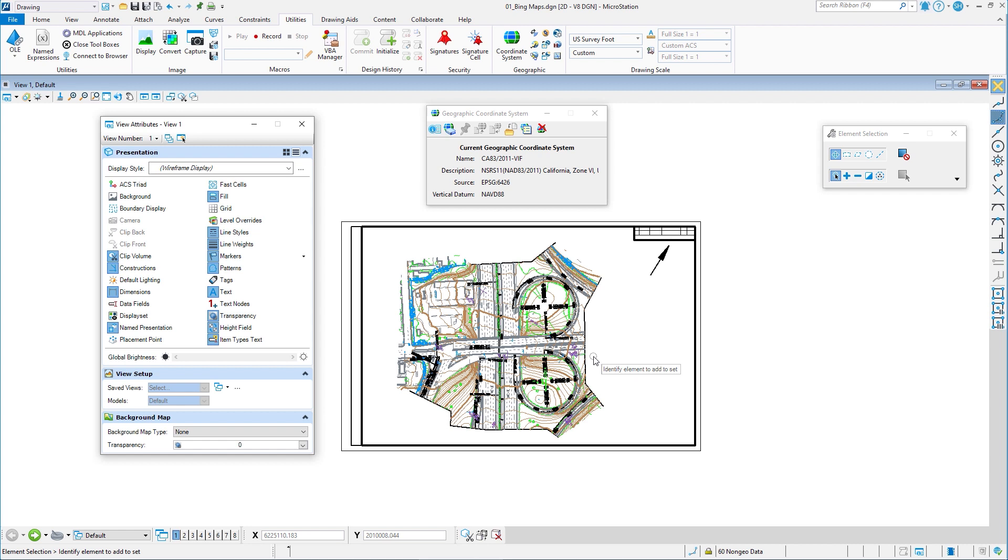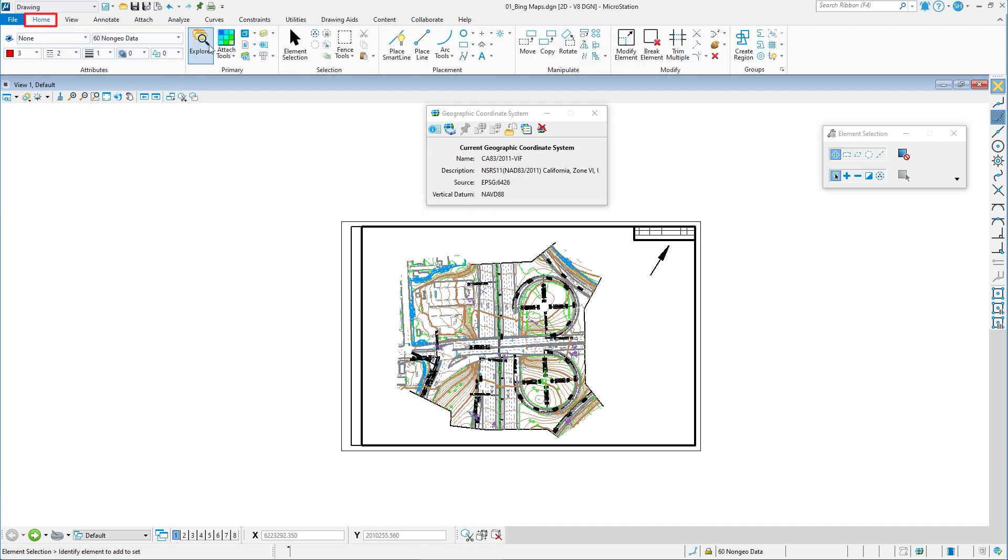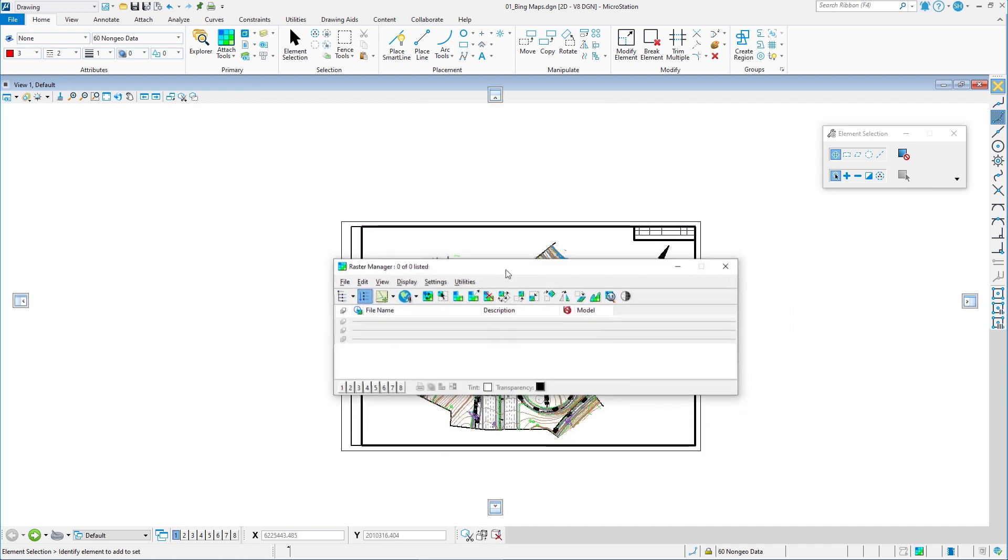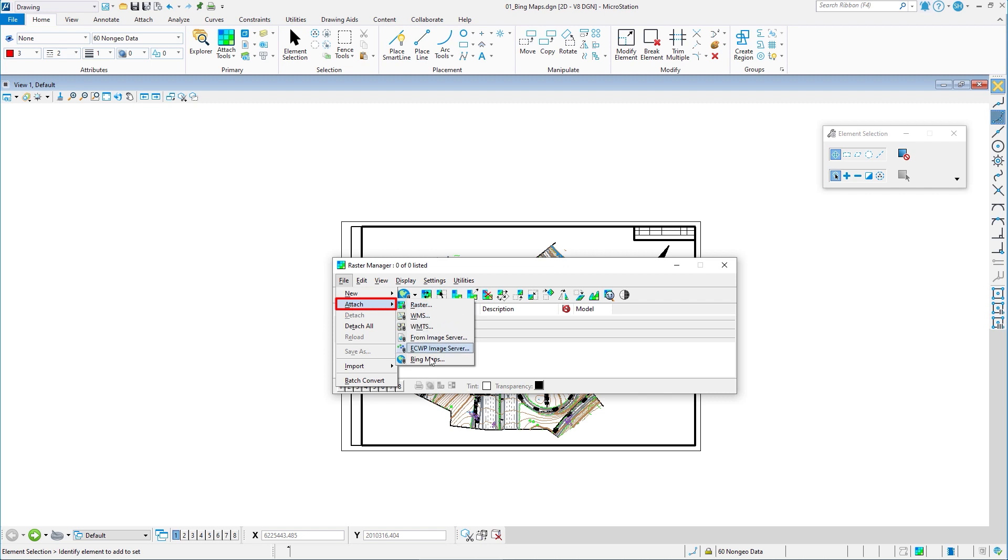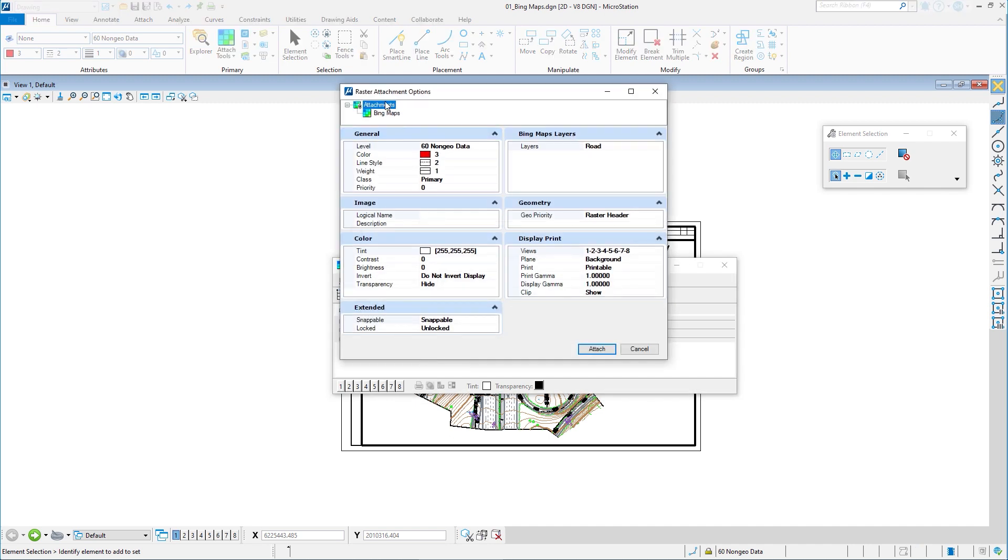The other way to do this is do it as a raster. So I'm going to go ahead and close my view attributes. I'm going to go to home. I'm going to go to my raster manager and we can close the geographic coordinate system. Once you have a GCS, you go to the raster manager. If you go to file, go to attach, you'll see Bing maps as an option. So if I click on this, once the raster attachment dialog opens up, there's a couple of things you want to look at. Number one, level.